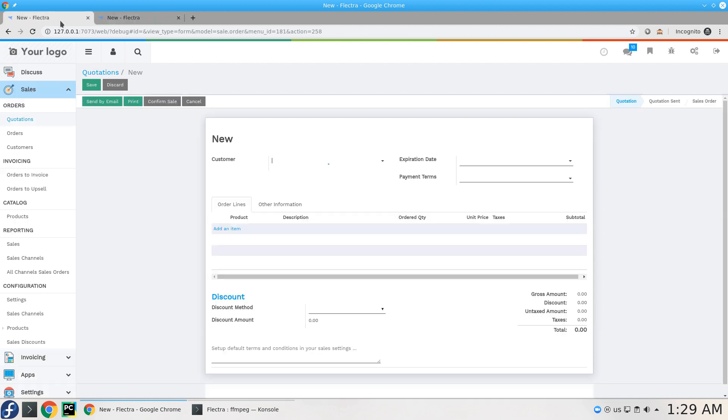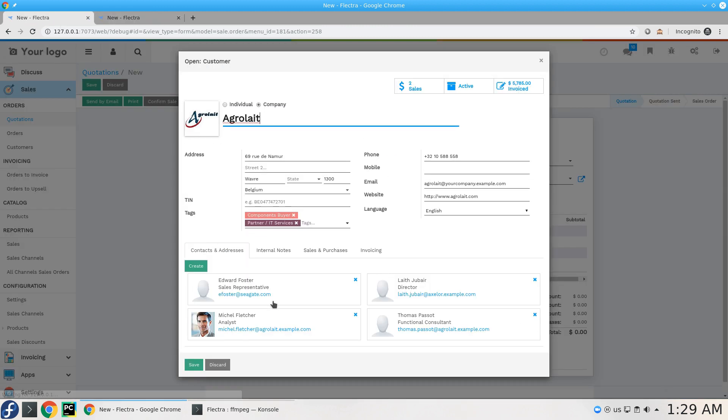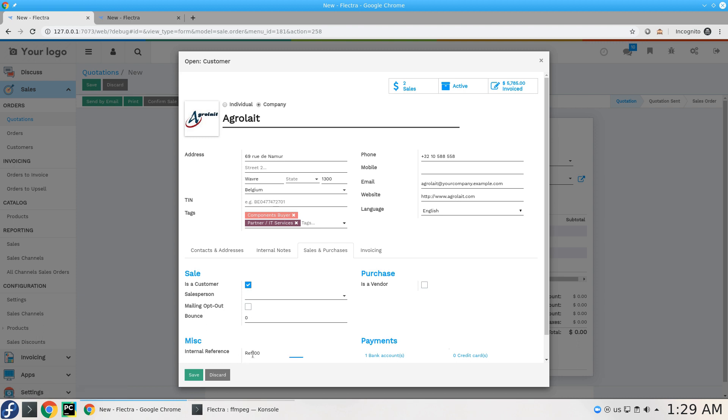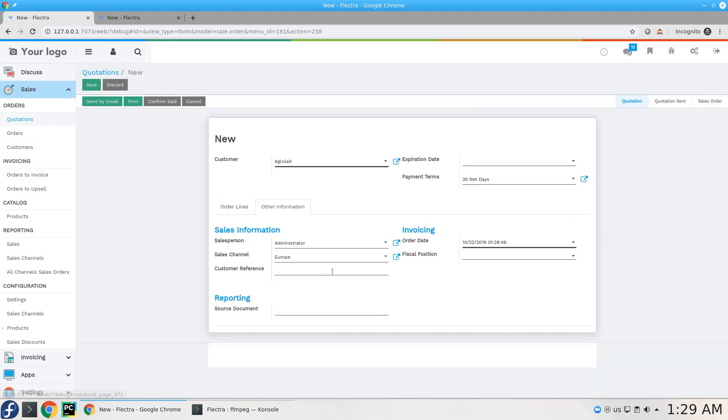And the customer, so let's double check. Here we have the reference, this field is ref. So I'm getting the value for ref to be added here in customer reference. That's what I'm doing right now.